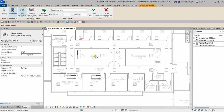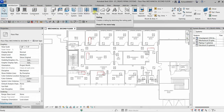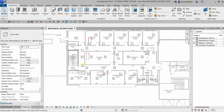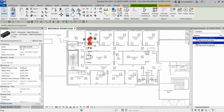Once all the water source heat pumps are selected, I select Finish Editing System on the contextual tab. As you can see, all the water source heat pumps in the system now appear with the graphic override assigned to the system type — red, which is what we selected. If I select one of the heat pumps, the system browser shows that equipment is now part of the piping system. There are still unassigned connectors from other systems in the family, but one connector has been added to the piping system.